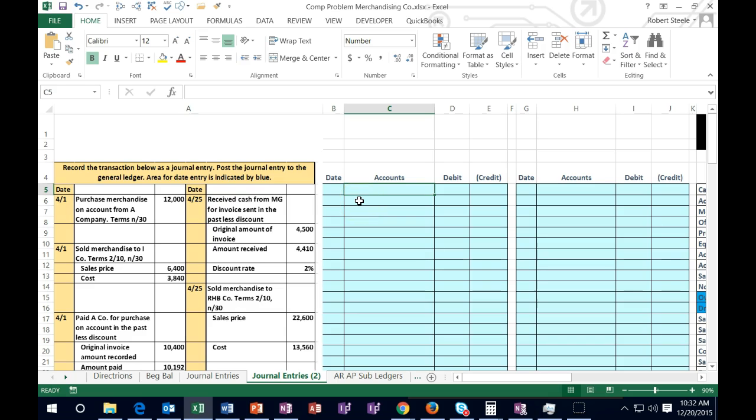In this presentation we'll record the accounting cycle for a merchandising company — meaning that they sell inventory. We're going to have much of the normal stuff, the same types of transactions in the accounting cycle that we would have for a service company which does not sell inventory, but now we have to add that factor of inventory.